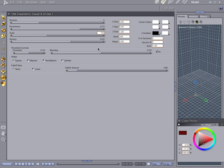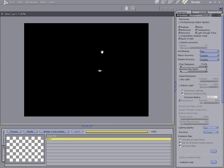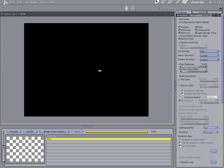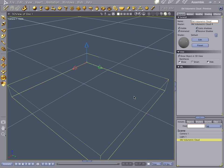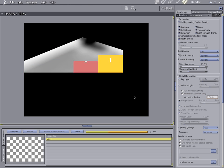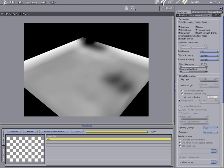Here's all your different options. And if you do a render — let's zoom in on this a little bit — if you do a render, this is what you have.